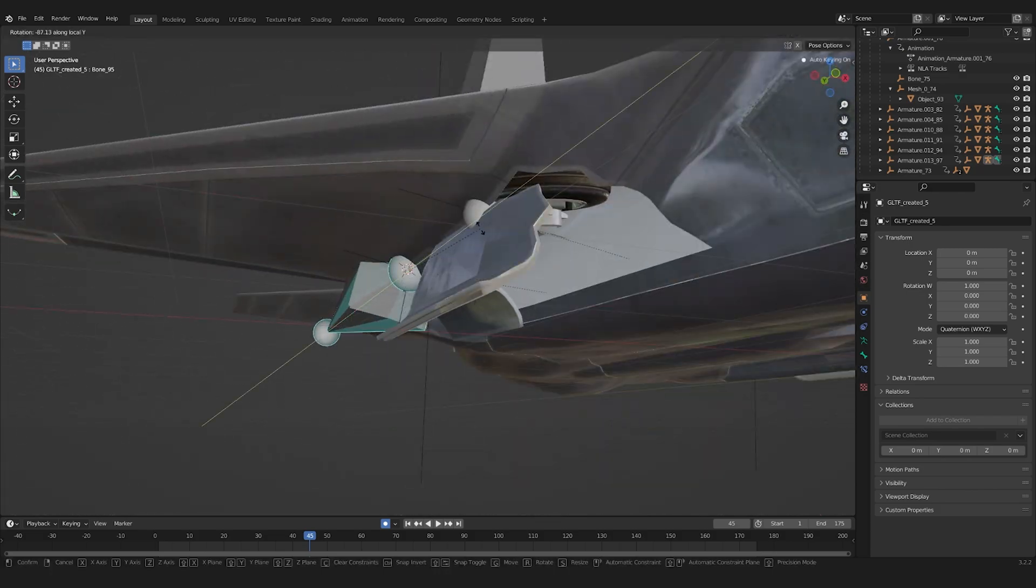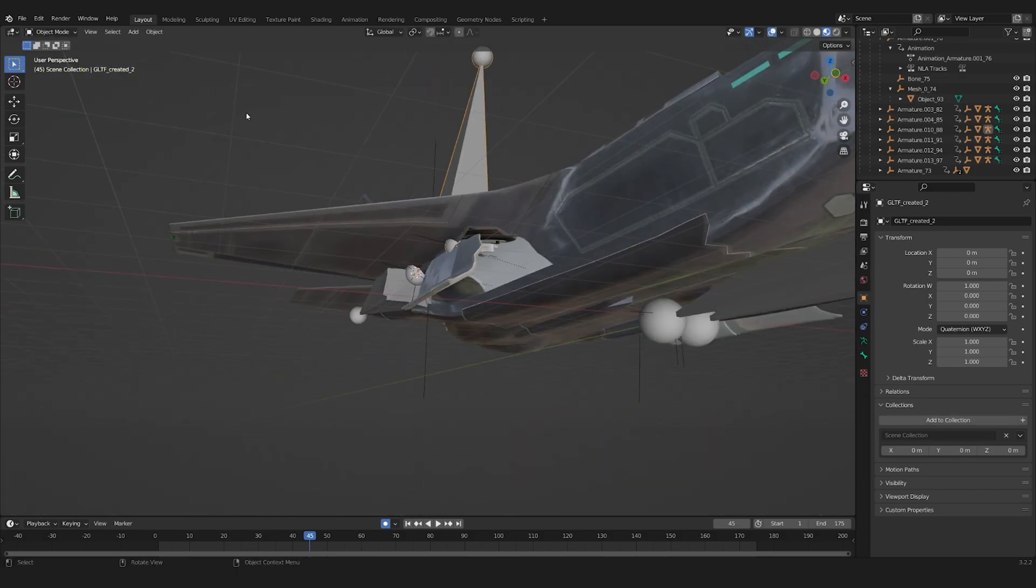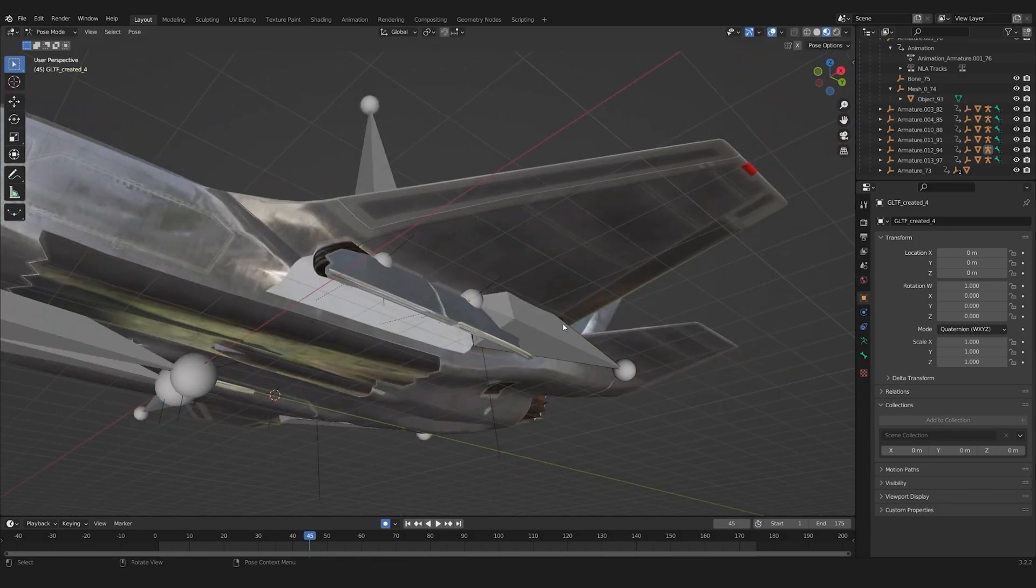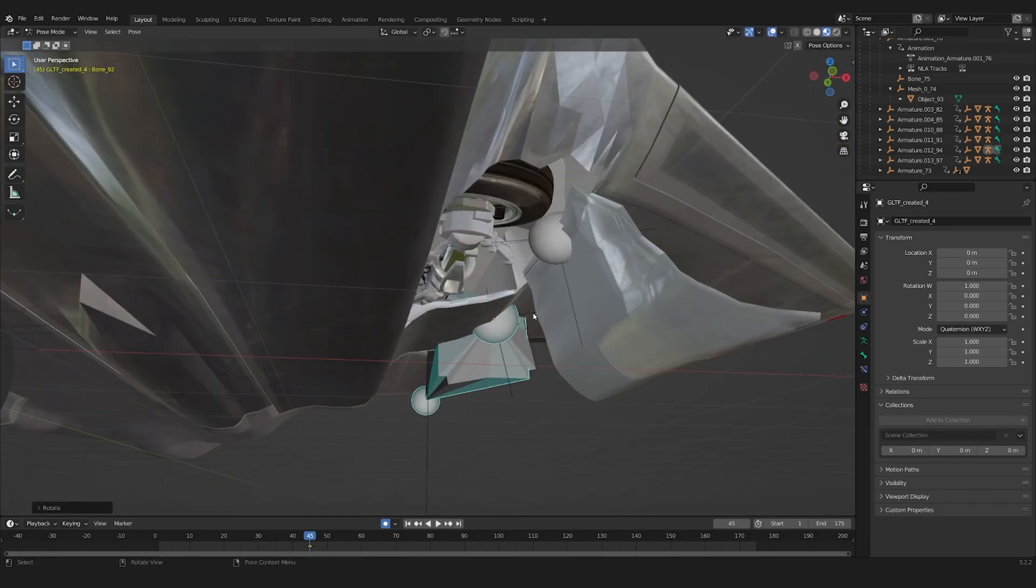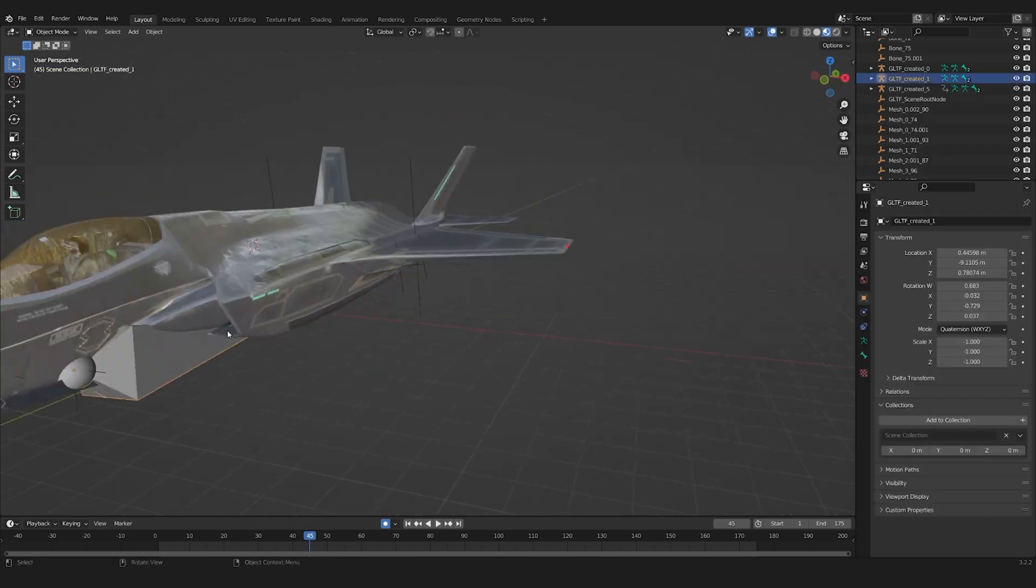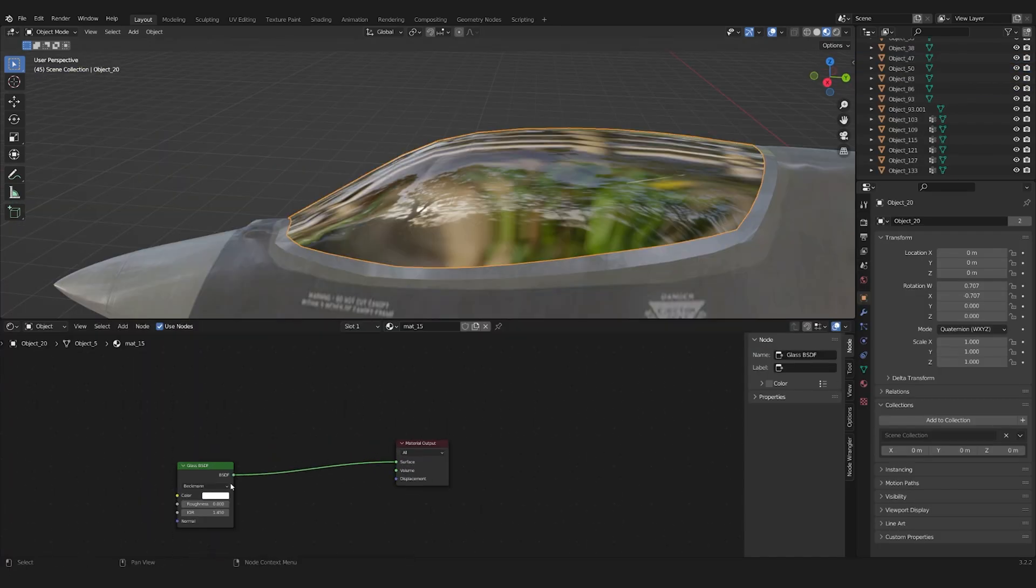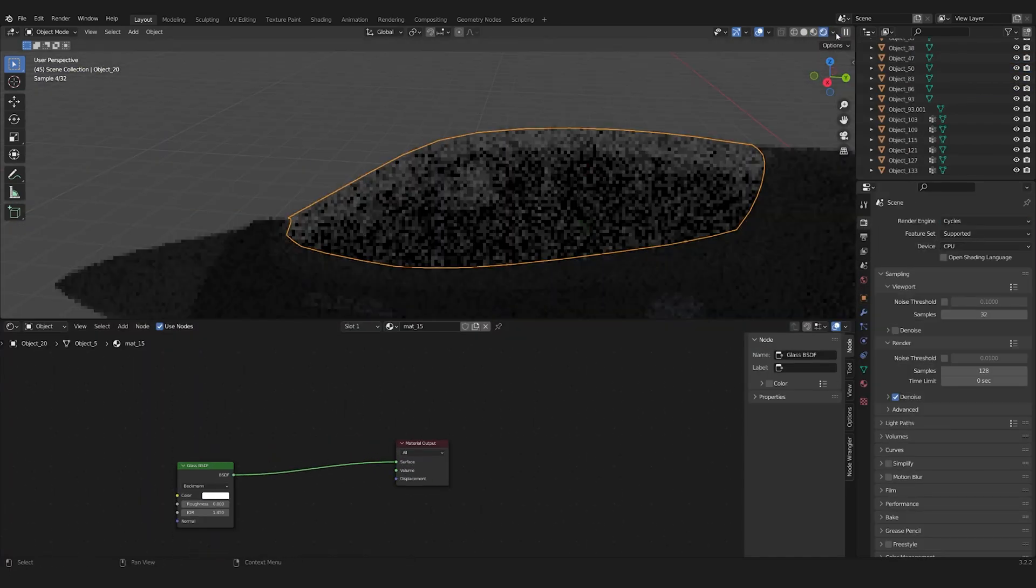In Blender, I first had to adjust the model to my needs, closing all flaps, removing the armature, changing the glass shader and fixing other stuff on the model.